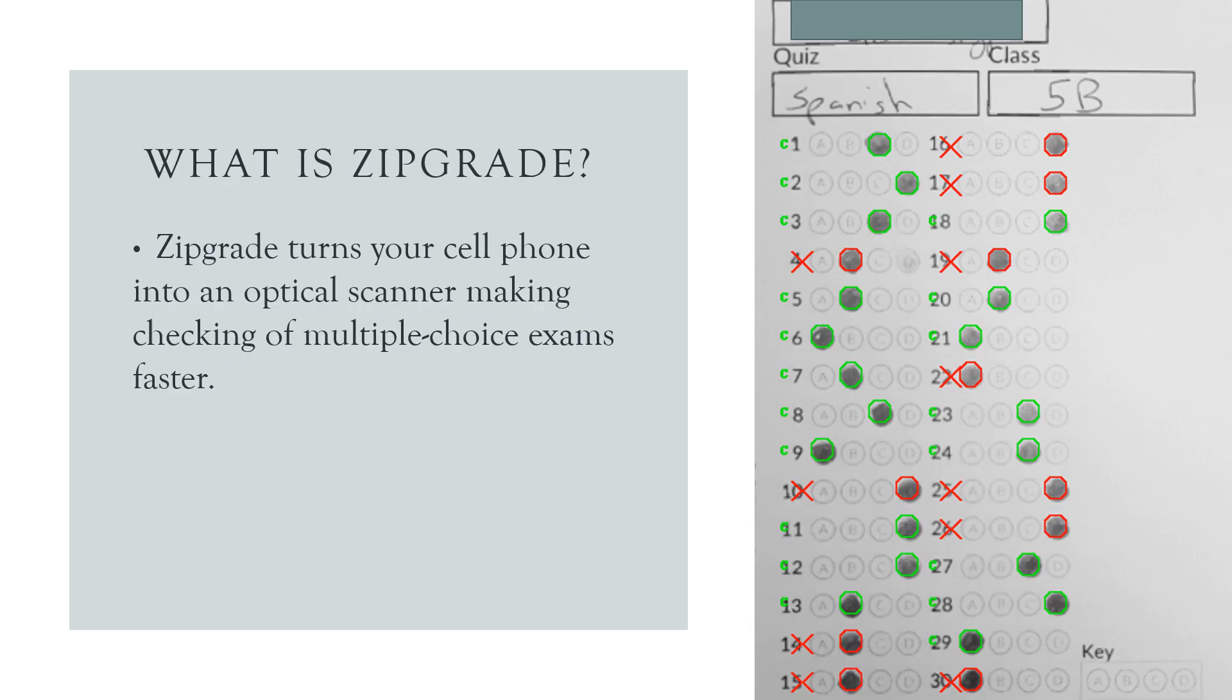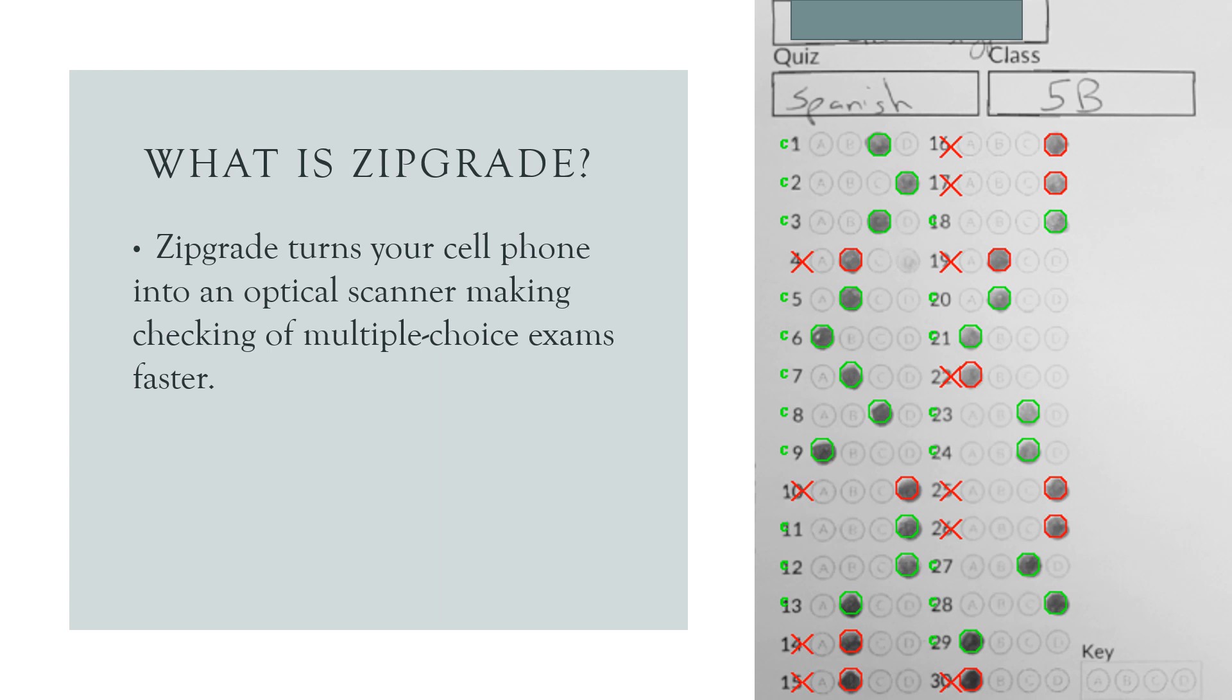So what is ZipGrade? Well, ZipGrade turns your cell phone into an optical scanner making checking of multiple choice exams really quick. Your students go ahead, you distribute your papers and you scan their papers with your phones, not requiring internet at the time. You're able to see on your phone which questions they've gotten right and wrong. And you would notice that it also scans their names, subject, and class.